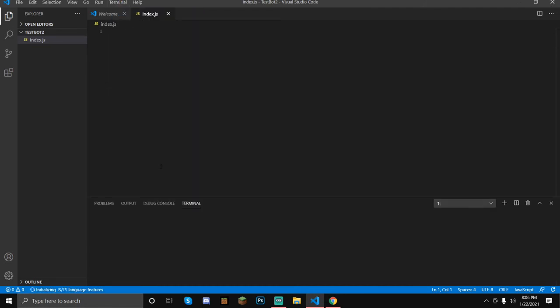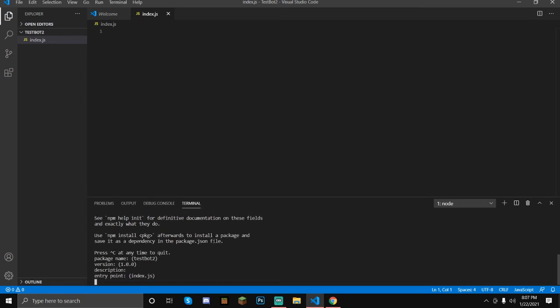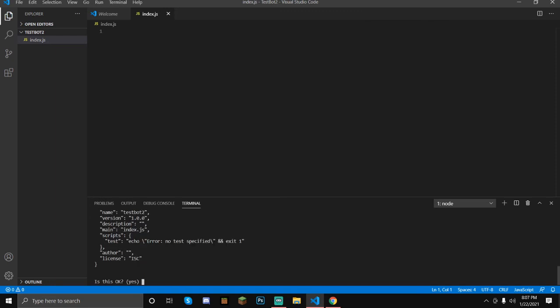Go to Terminal, then New Terminal. What you're going to type is npm init — short for initialize. Just follow the prompts and hit Enter for all of them until it says yes, then type in yes.